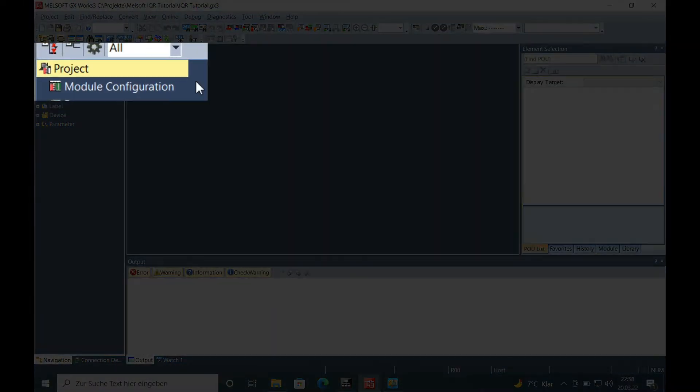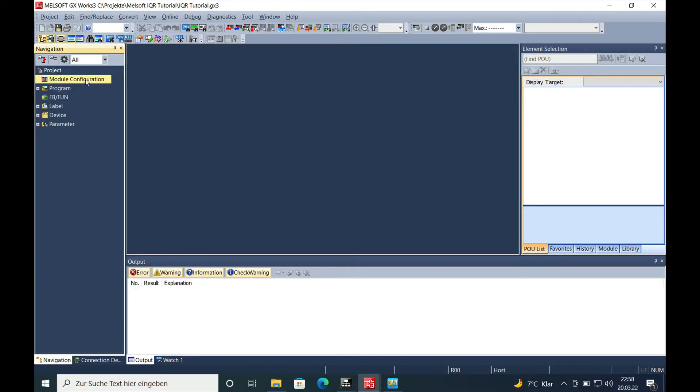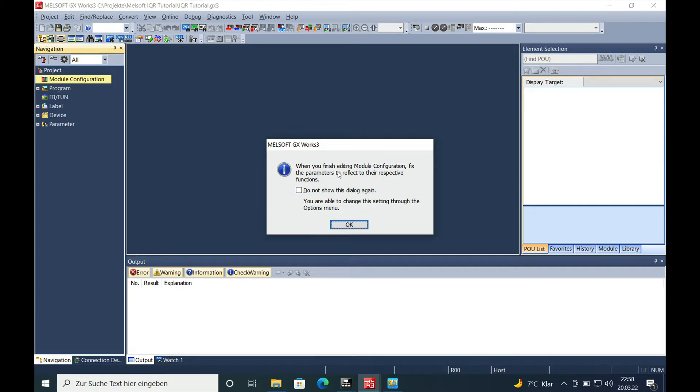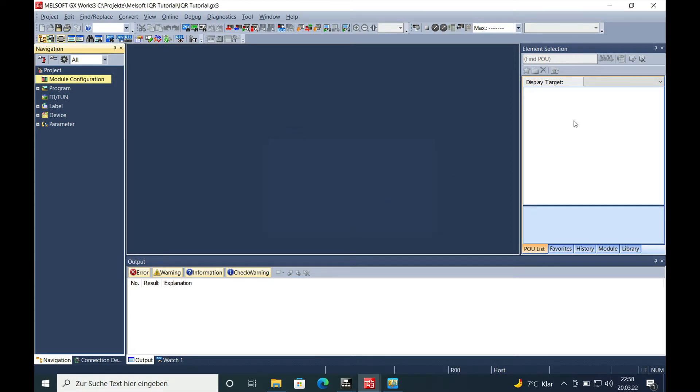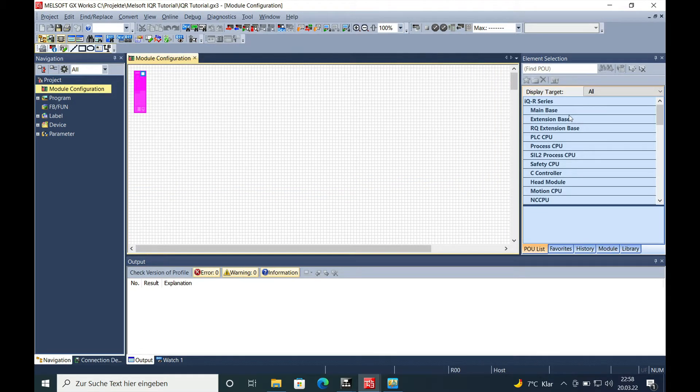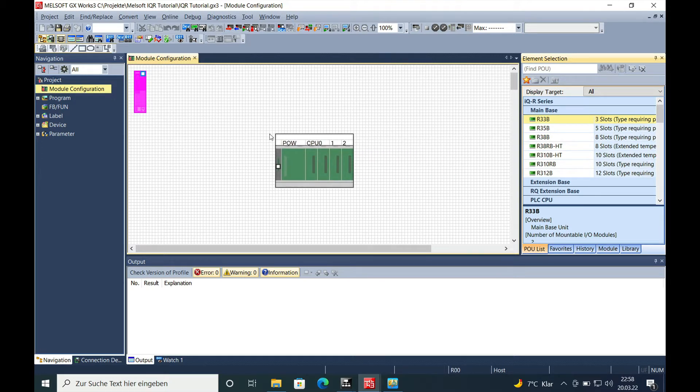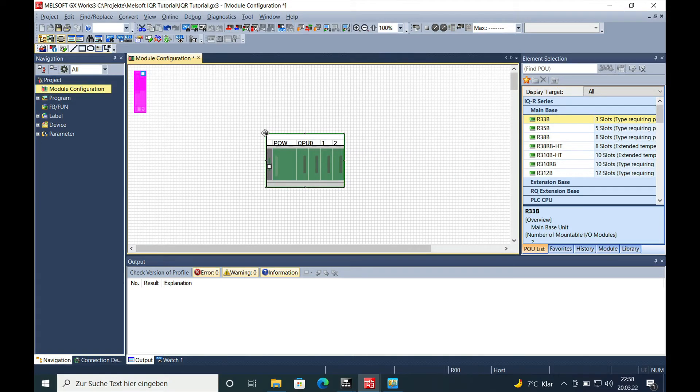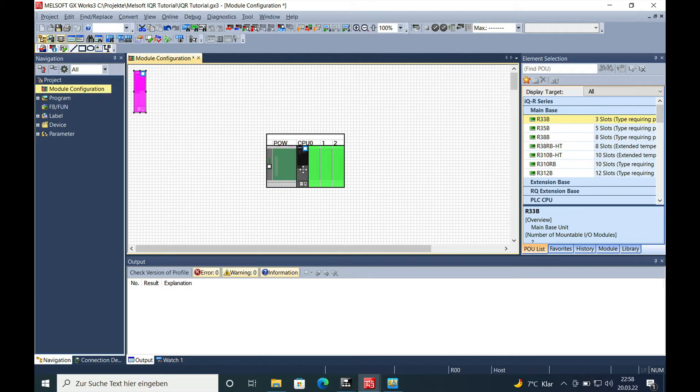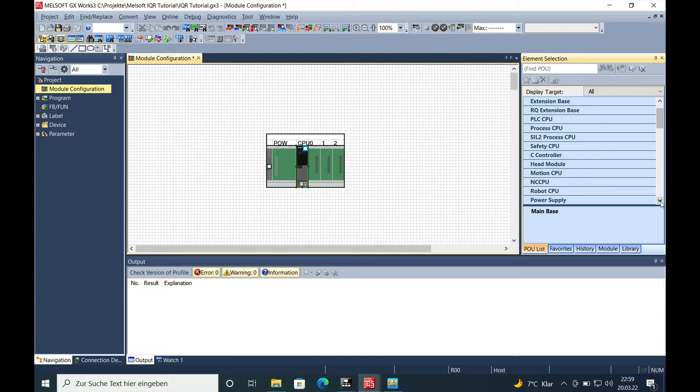If you get a new project open in GXWORKS 3, you will go to the module configuration, put in a base unit, drag over the CPU to the base unit, and add on a power supply.